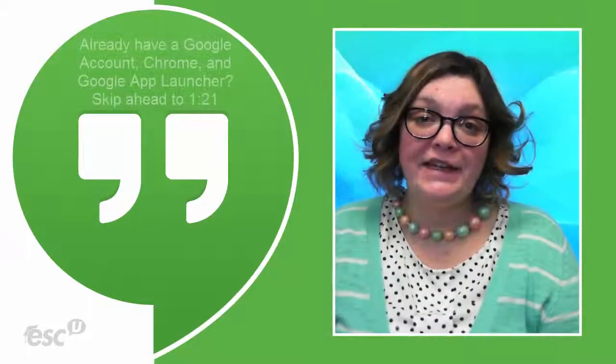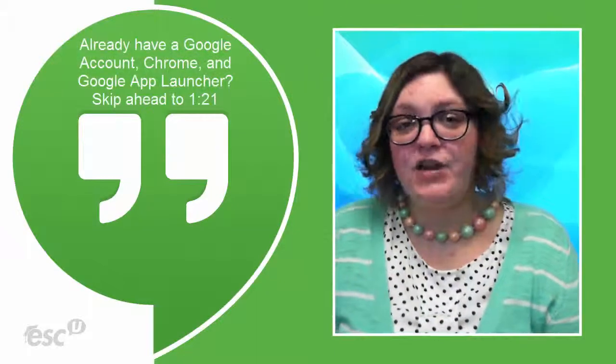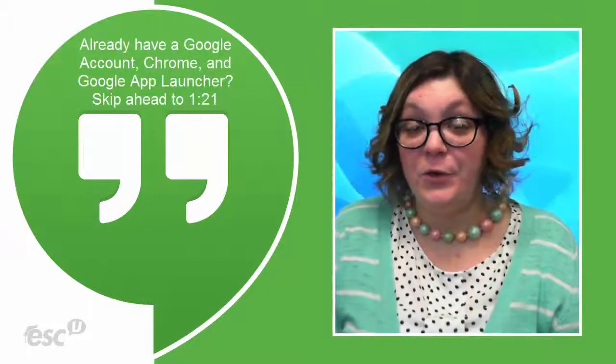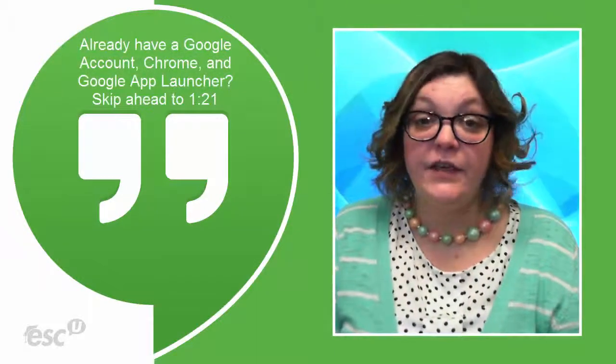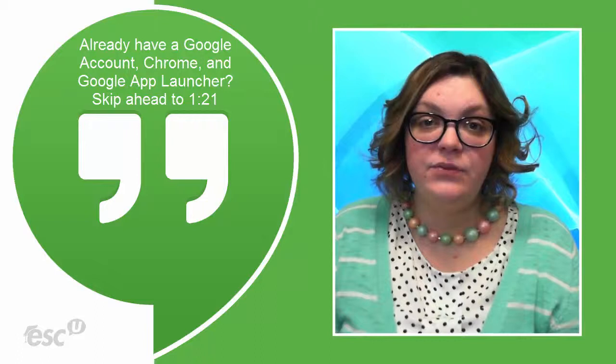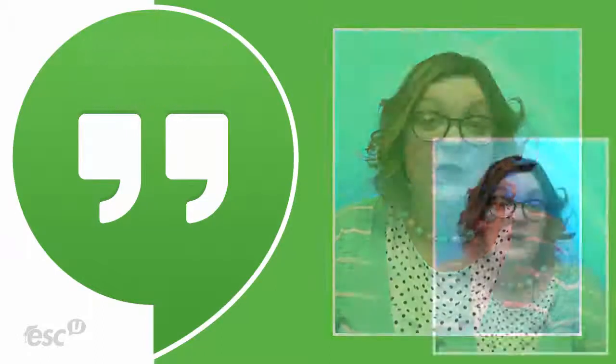Hello there, Nicole Dragasek here. Today we're going to be talking about Google Hangouts. There's just a few things we need before we can get started.